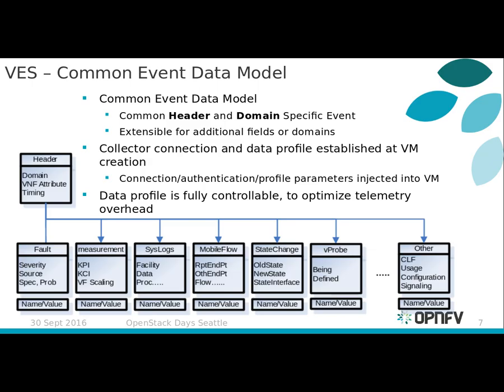The focus of the VES project is to promote adoption of a unified data model for streaming telemetry from physical or virtual network infrastructure and applications.